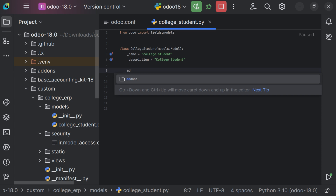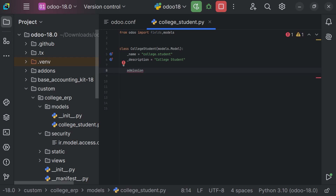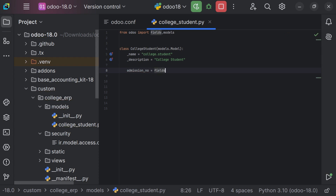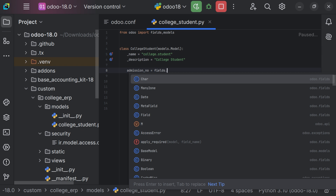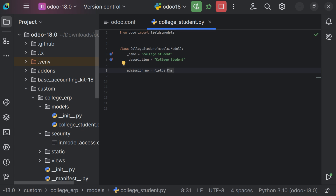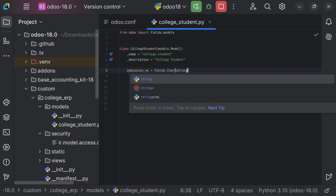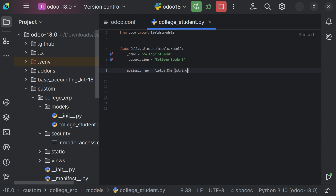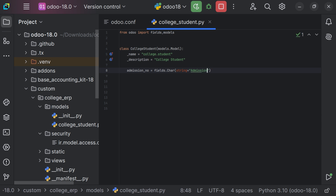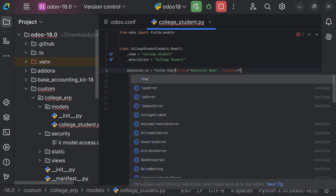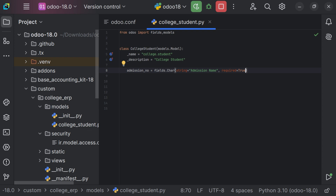While adding a field, we must use small letters. So first, I want to add the admission number. Let's name it admission_number, into which we will store our admission number. So we can say fields.Char — that is the type of the admission number. We also need to provide the string attribute, which is used to provide the name that will be visible in the UI. Here I'm providing it as 'Admission Number'. And if this field is mandatory, we can use the attribute required=True. So if you set required=True, it is mandatory to fill in the details.